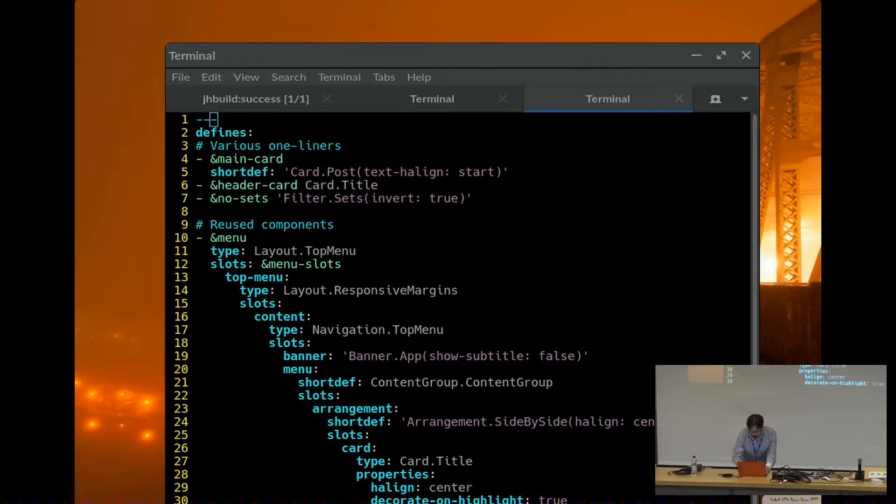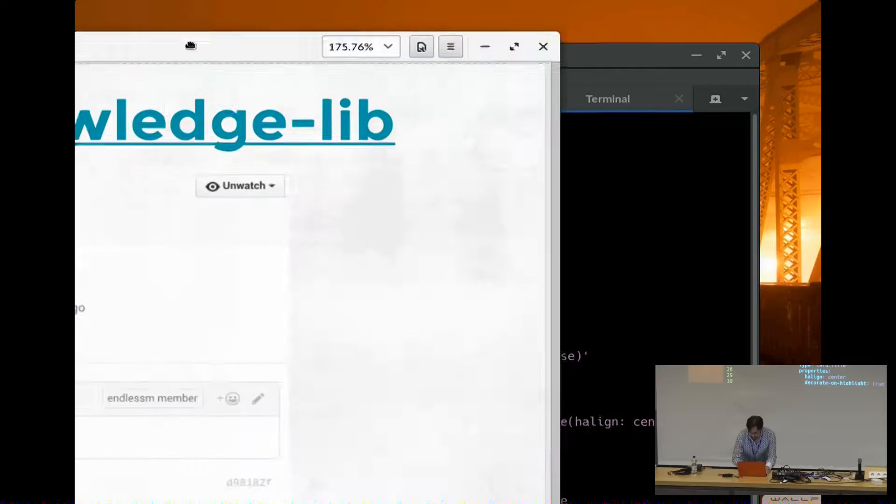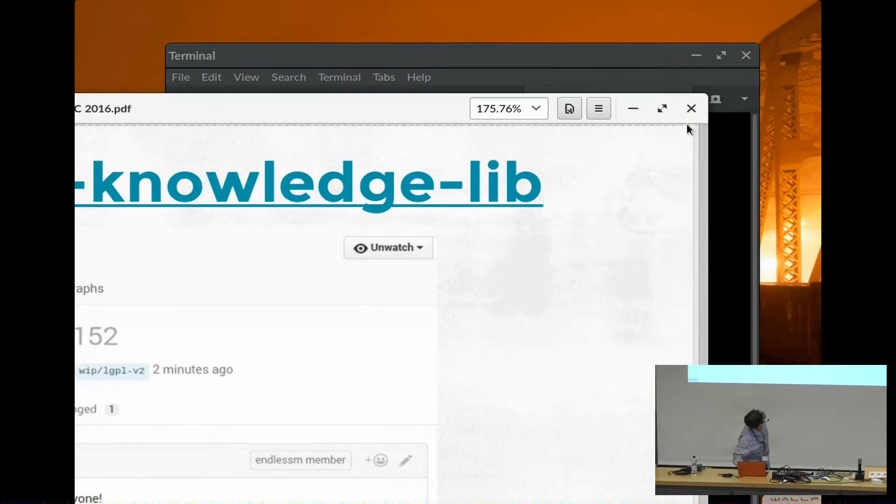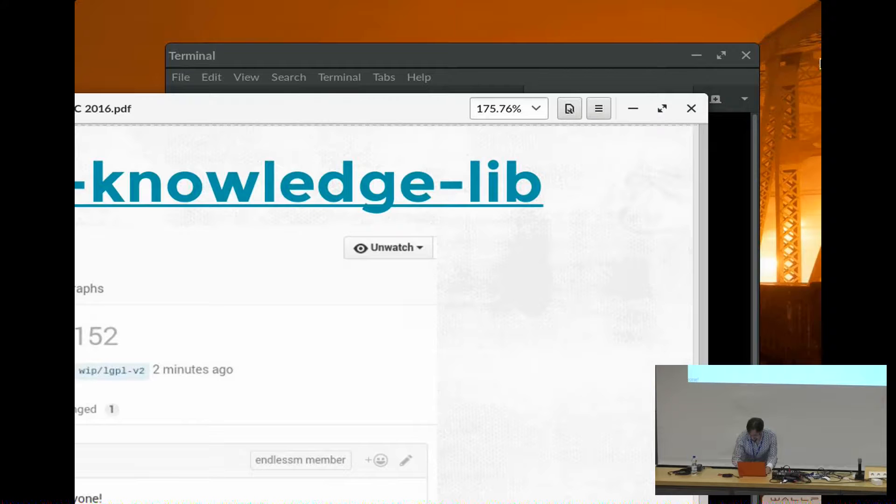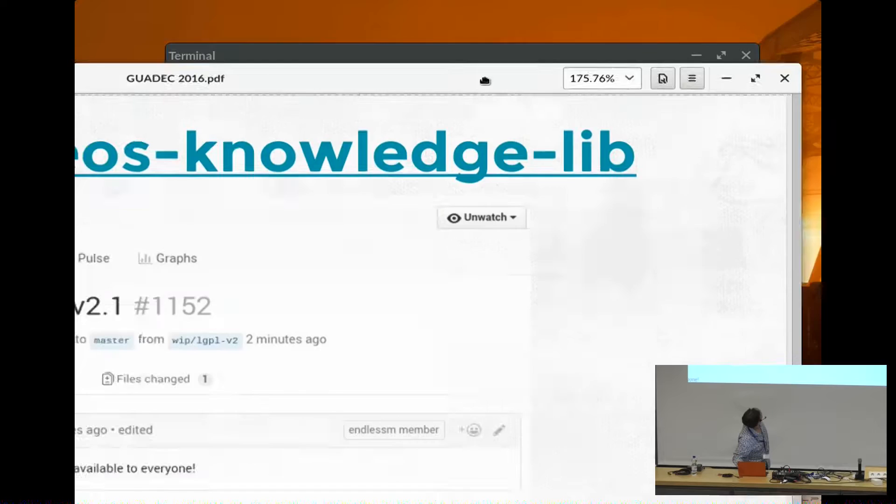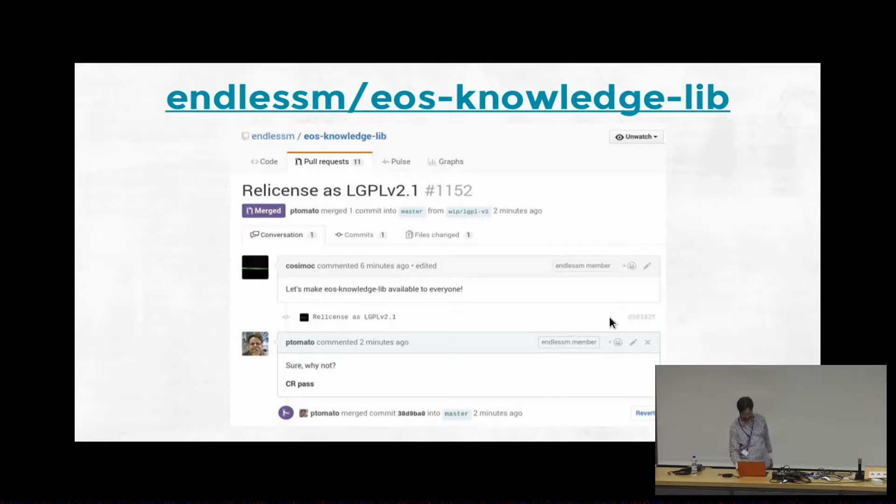And so this whole thing for the entire newspaper app is about 300 lines. And, yeah, I guess it's debatable whether writing a 300 line YAML file is code. But, like I said, this is meant to be output by a GUI designer type thing as well. Anyway. Back to the presentation.